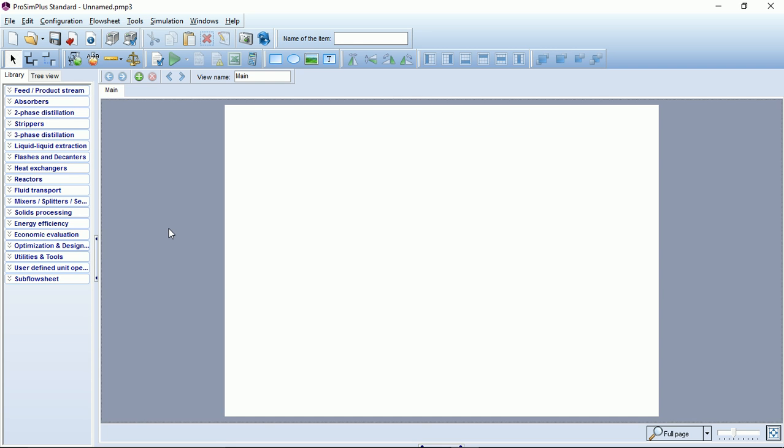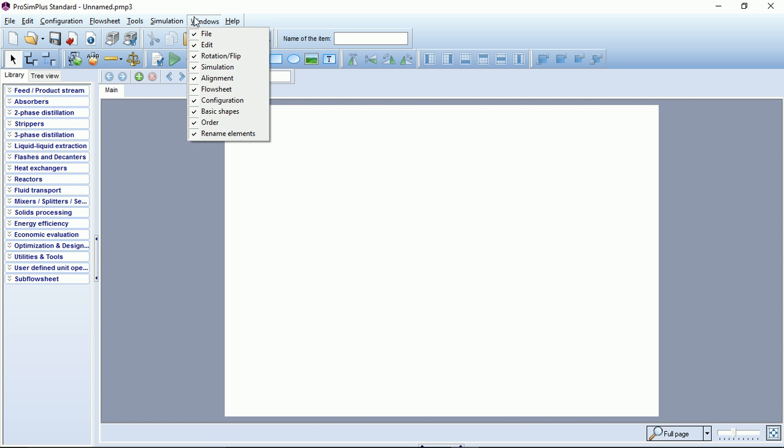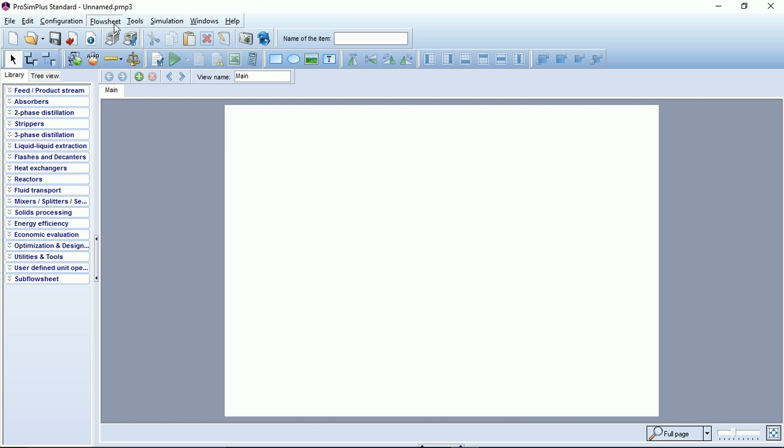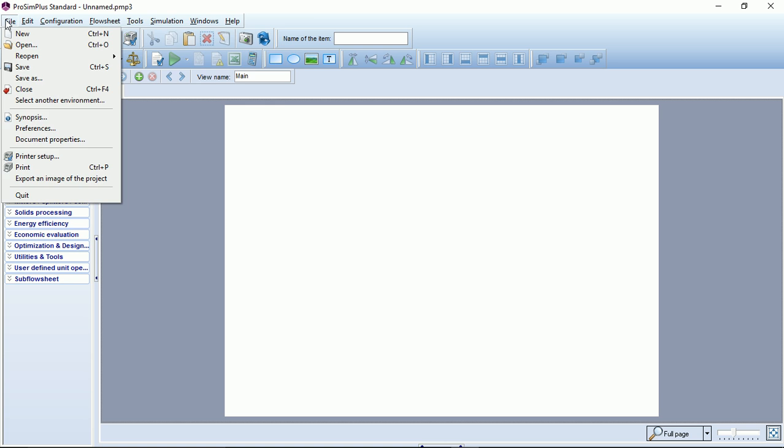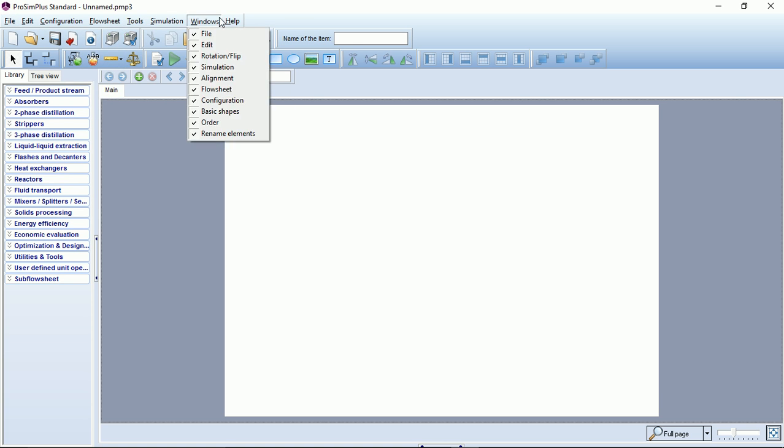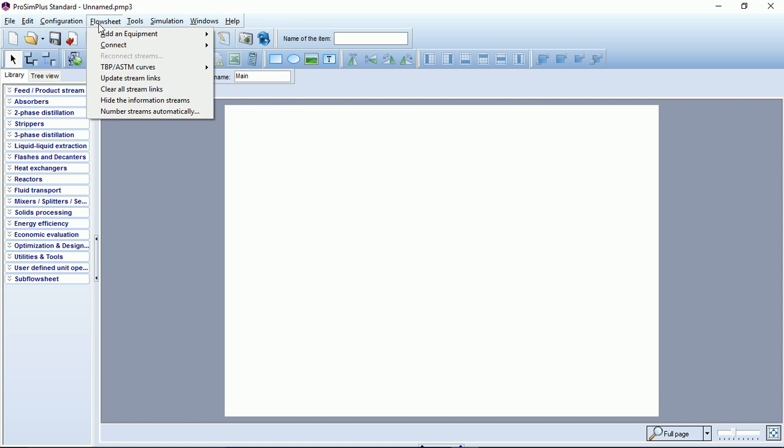Here is the general graphical user interface of ProSim Plus. On the top you can see a menu bar. This menu bar and all the submenus will allow you to access all the functions and features of the simulator.